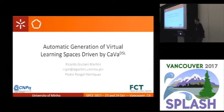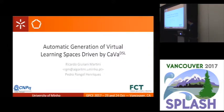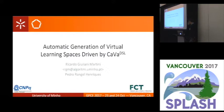Hi, good afternoon everyone. My name is Ricardo Giuliani Martini. I am from the University of Minho, in Portugal, and my supervisor is Pedro Angel Henriquez. We are working with automatic generation of virtual learning spaces, driven by a CAVA DSL.